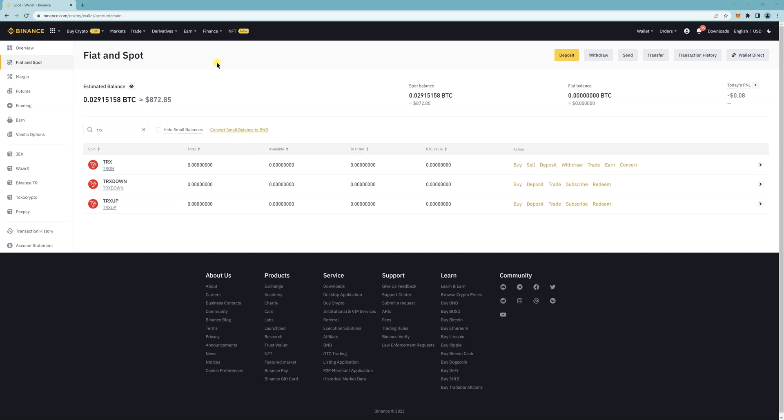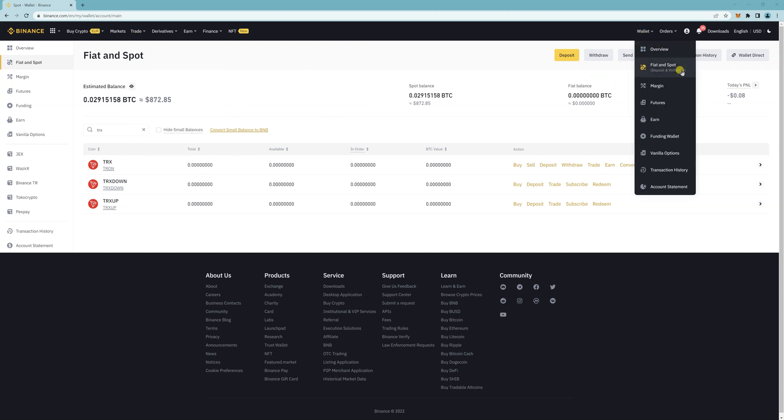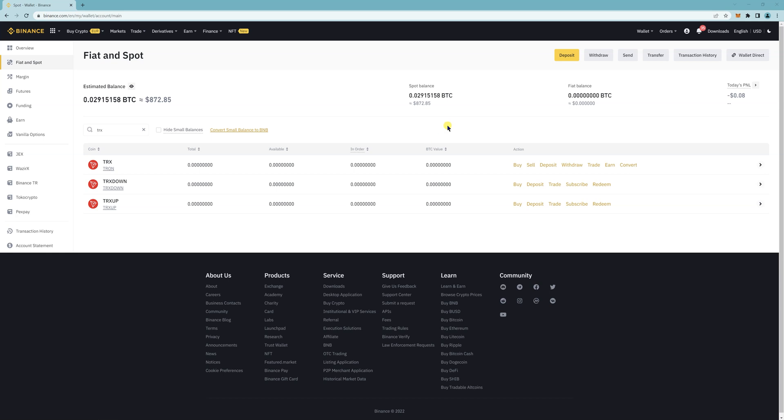So first thing you want to do is to log into your Binance, go to your wallet, go to your fiat and spot.